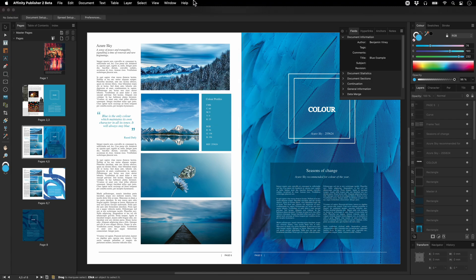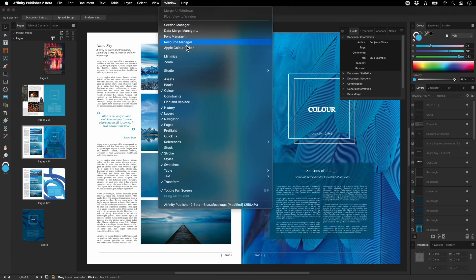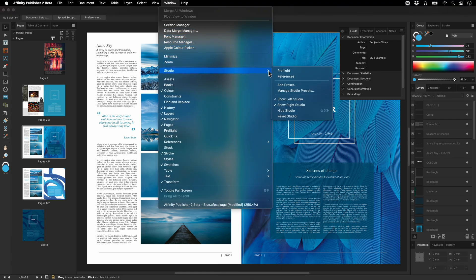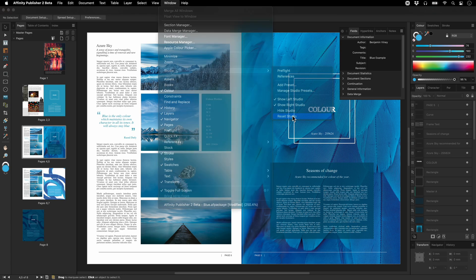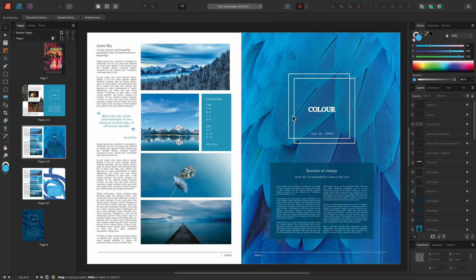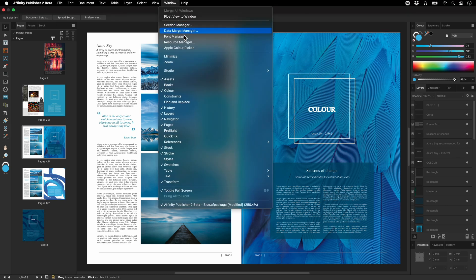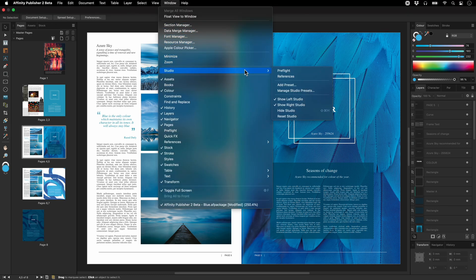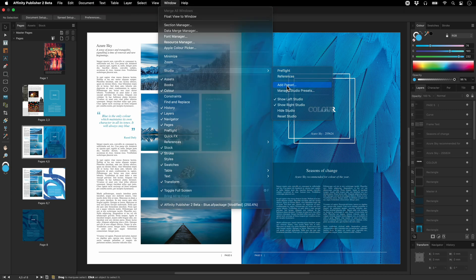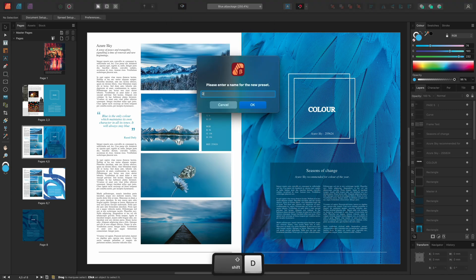We'll reset the workspace to its default layout once again. But let's actually save this as a preset too and call it Default.